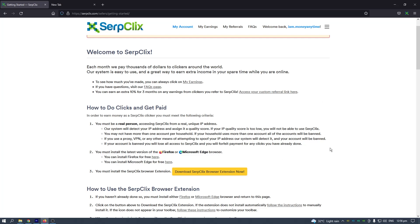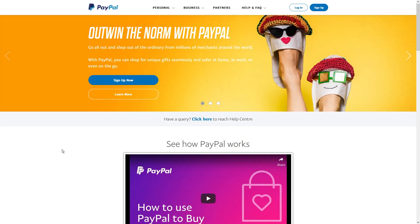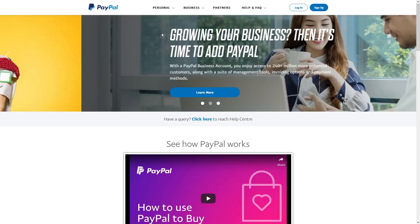SerpClix will start sending money to you every month, specifically at the start. PayPal is the only way you can get money from SerpClix, and it will only start sending at the start of every month. Should you not reach the $5 minimum payout, you will be receiving your money next month when you've achieved the minimum payout amount of $5.